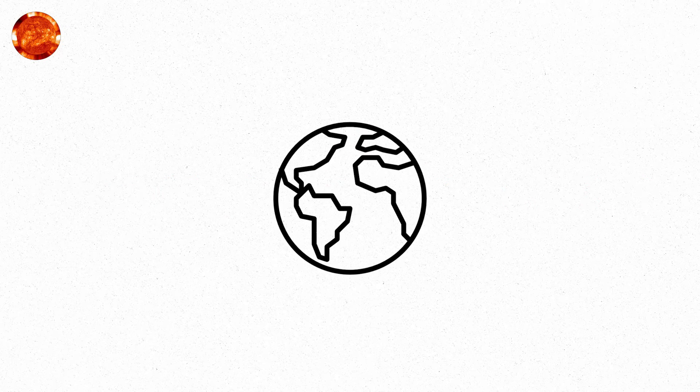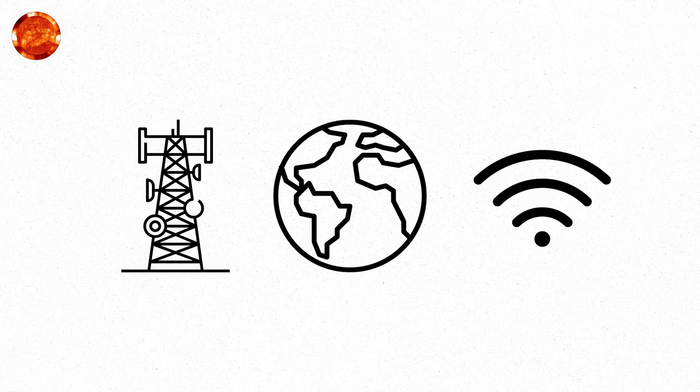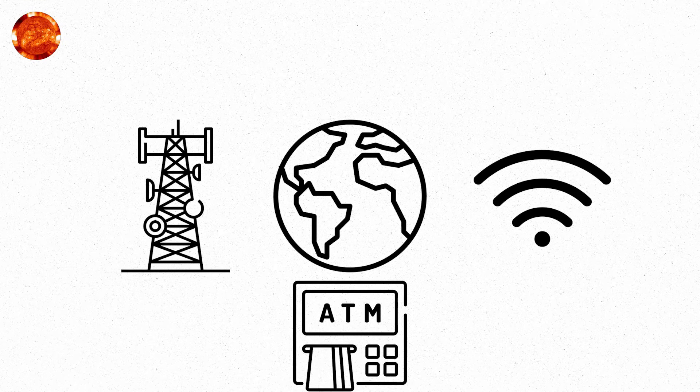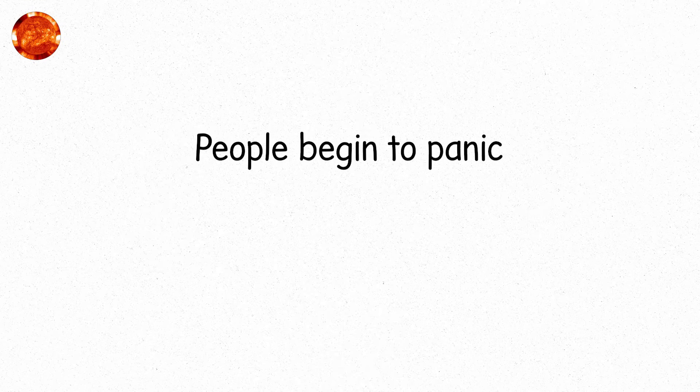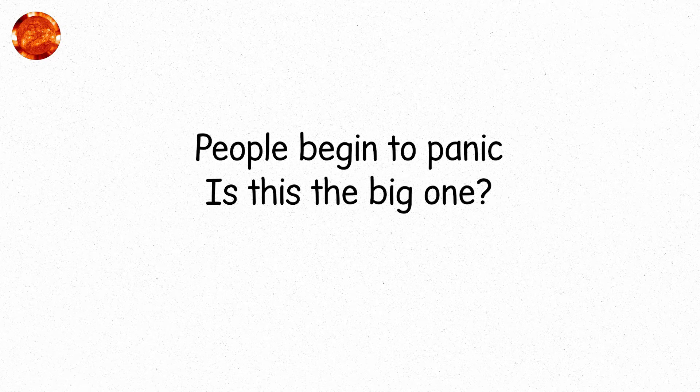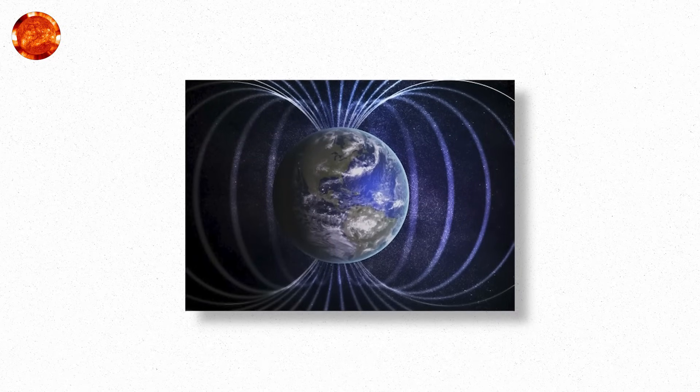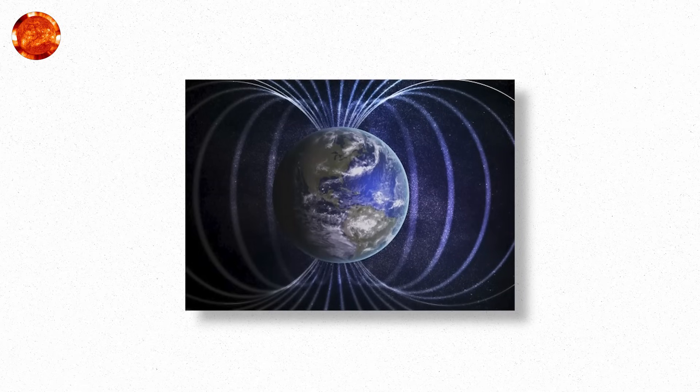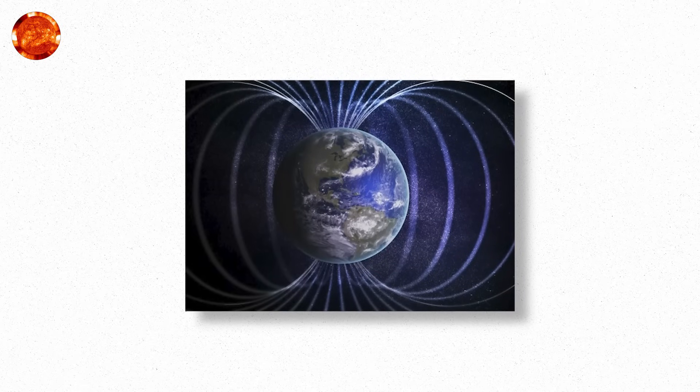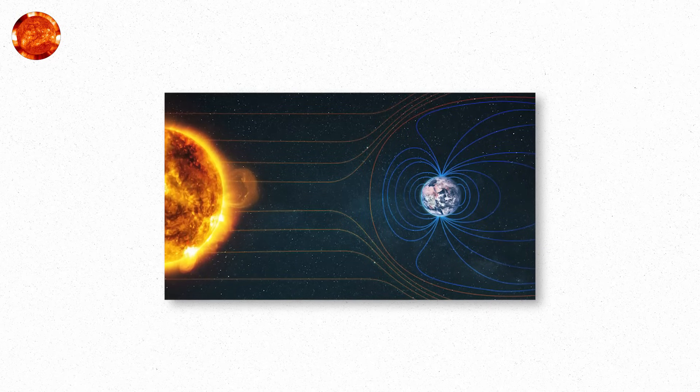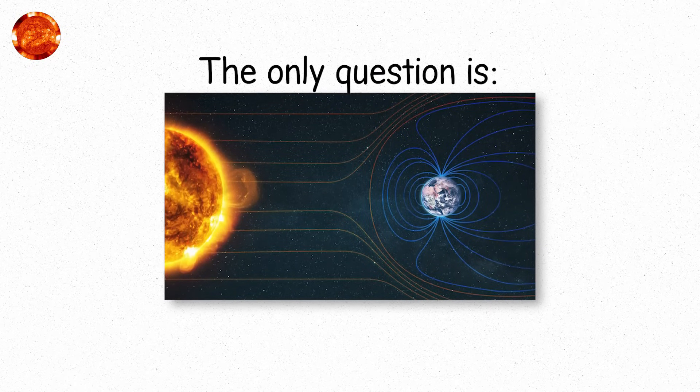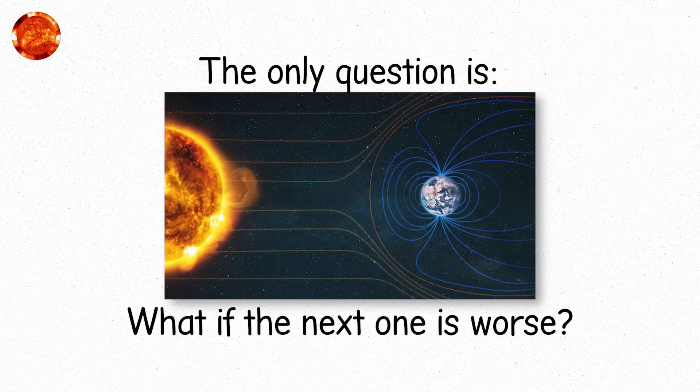On Earth, billions feel the ripple. Wi-Fi gone. Cell towers offline. ATMs freeze. Banks stall. People begin to panic. Is this the big one? This is Level 5. The maximum observed level of geomagnetic destruction in recorded human history. Not extinction. Not collapse. But it's a warning shot. And we've already seen it once. The only question is, what if the next one is worse?